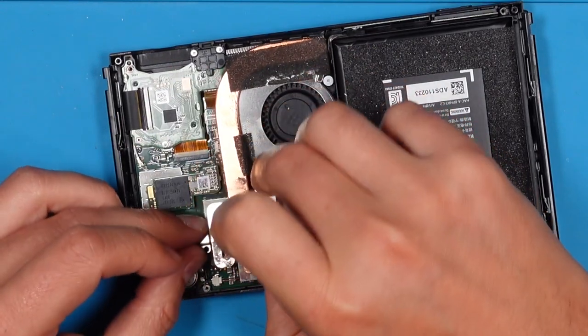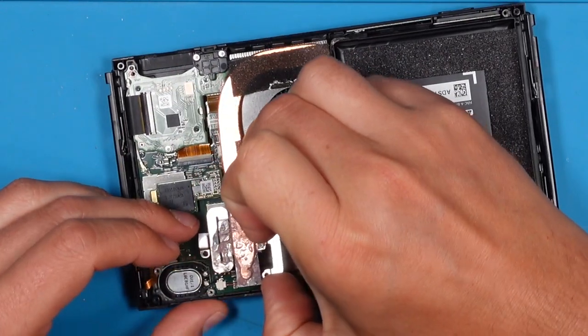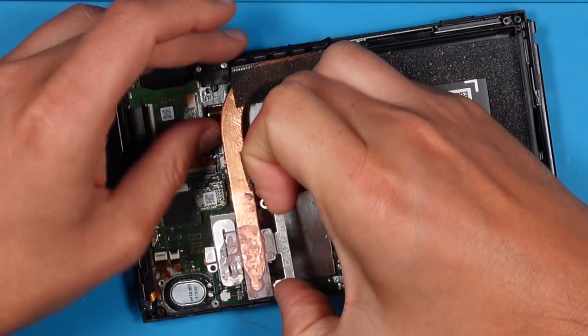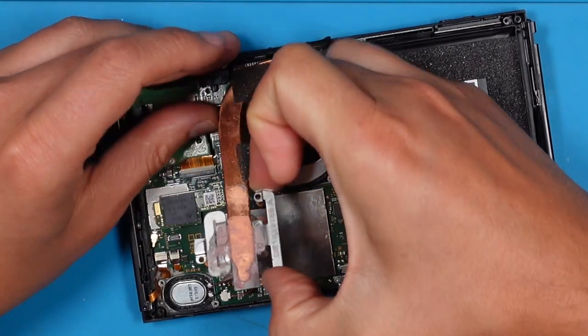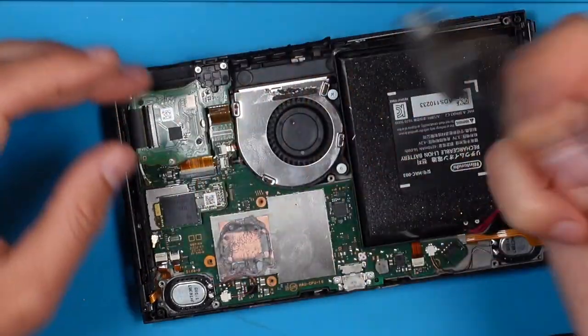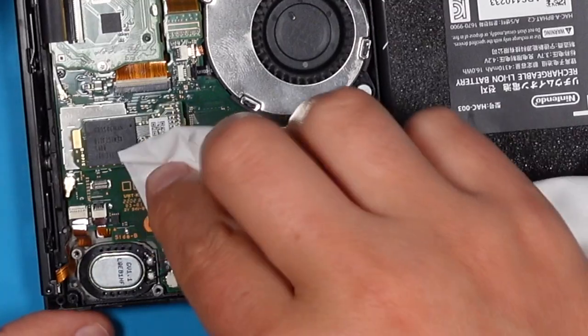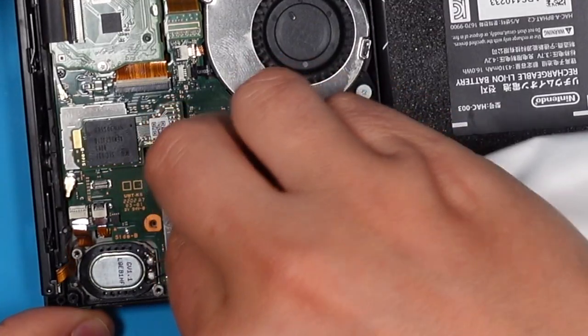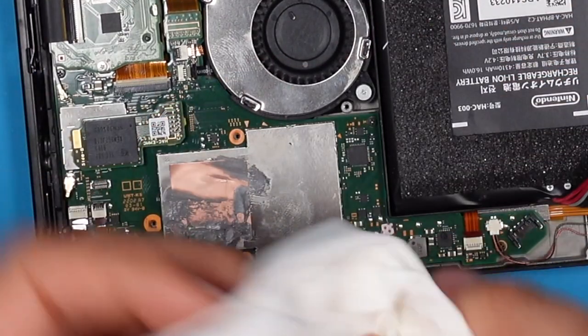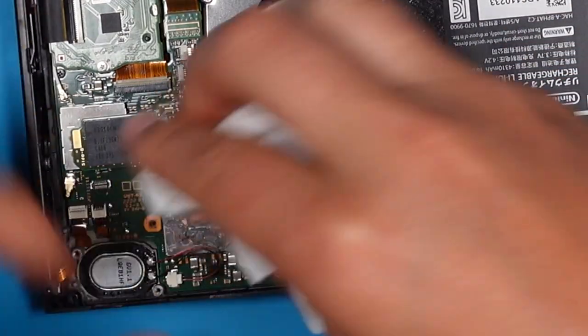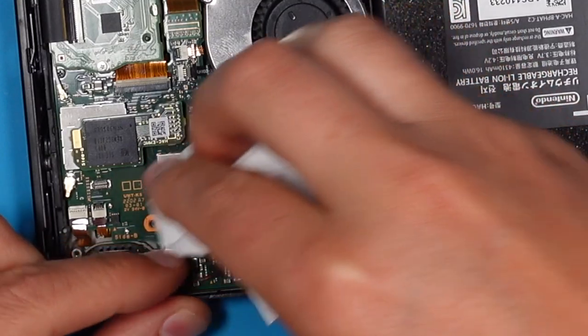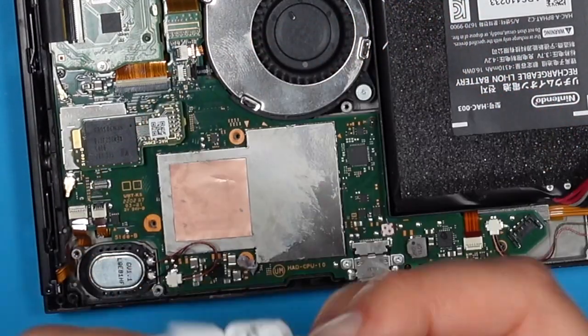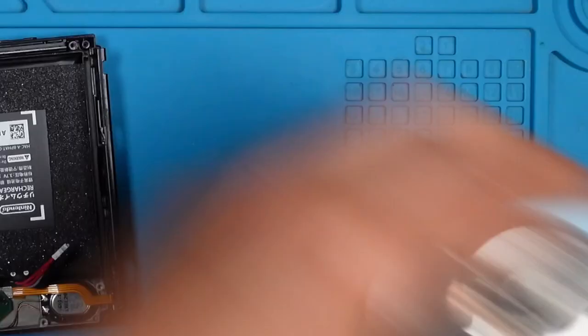We can remove the heat sink now. The foam that fixes onto the cooler is damaged. With the help of a tissue and IPA, isopropyl alcohol, we can remove the thermal paste.